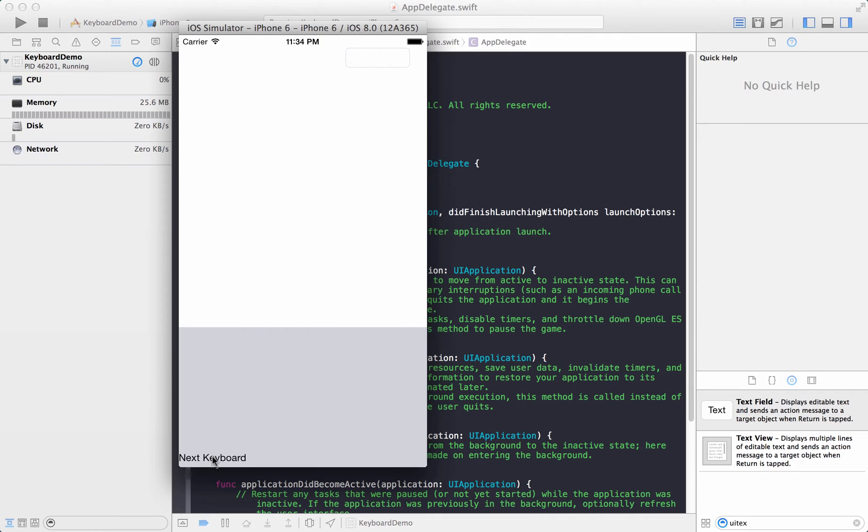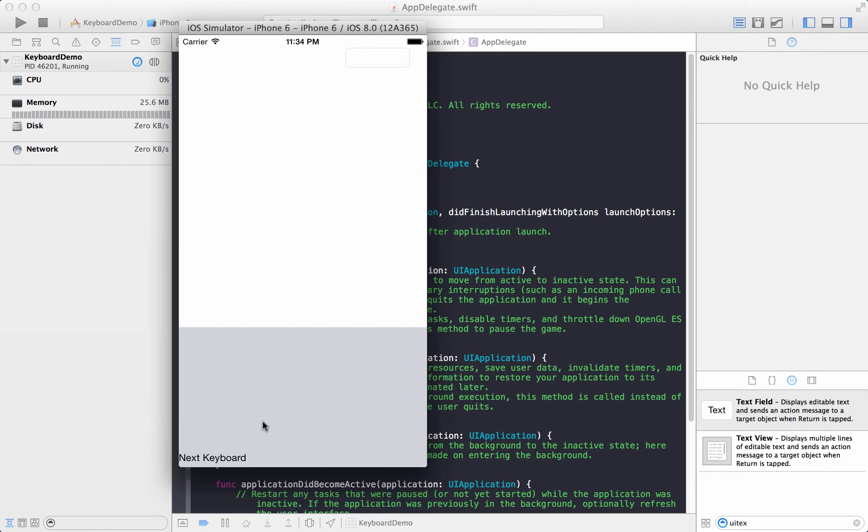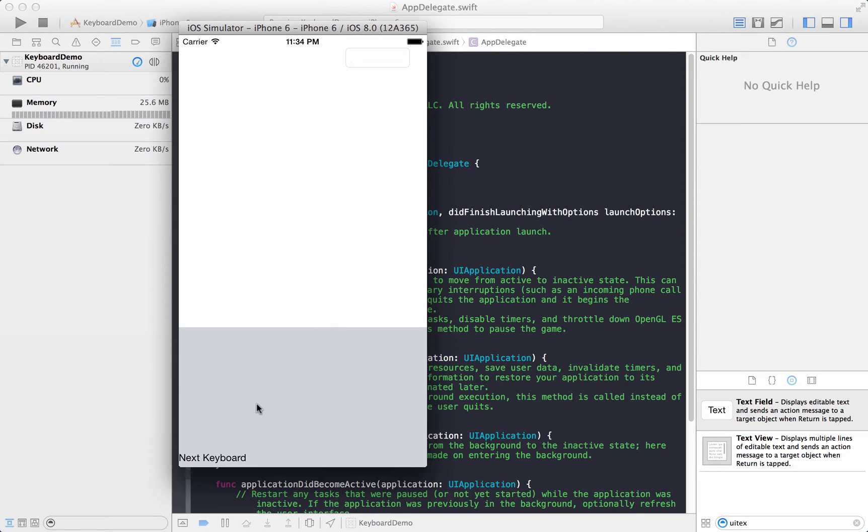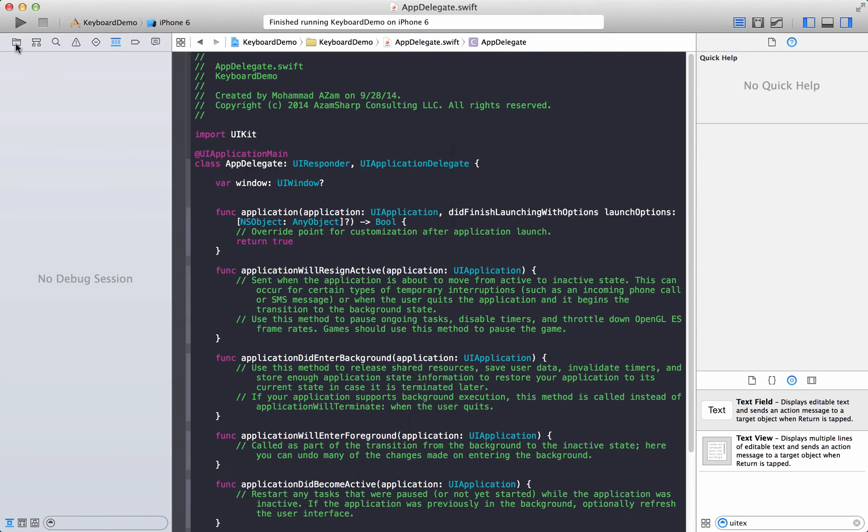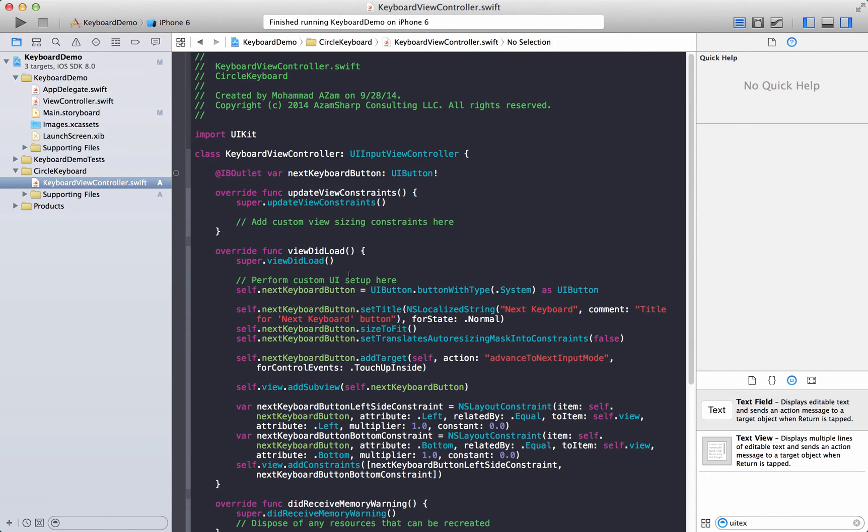Now if you don't have that button your app will be rejected. Okay you want me to repeat that again? All right so if you're developing your custom keyboard you must have an ability from your keyboard to switch back to the other keyboards, namely Apple system keyboard, and if you don't have that capability of switching from your custom keyboard to other keyboards then your app will be rejected. All right okay.